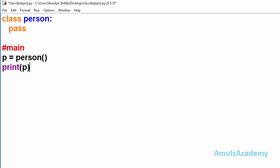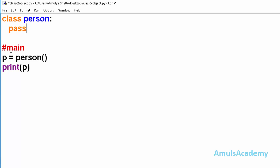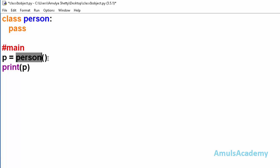Hello guys and welcome to Python programming tutorials by Amuls Academy. In the previous tutorial we discussed about the class and object and how to create it. To create a class we use the keyword 'class' followed by the class name and a colon, and this is our class body. Here we used a pass statement, meaning it is an empty class. Outside the class we created an object — object name is 'p' — using the class name followed by parentheses.